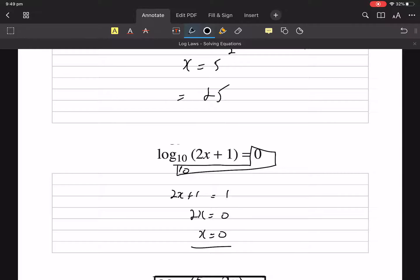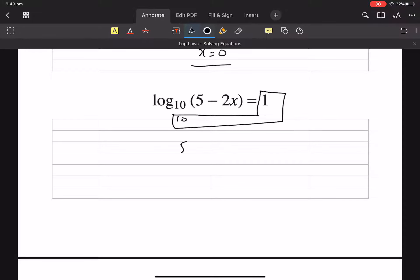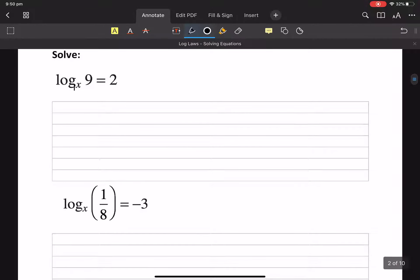x equals 0. That 10 is the base, so it's 10: 5 minus 2x equals 10 to the 1. 10 to the 1 is just 10. So we're just applying the sock rule here a lot.